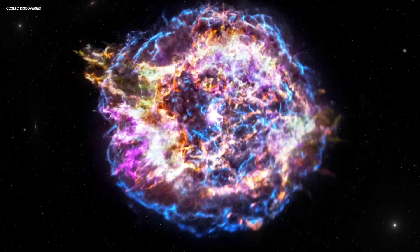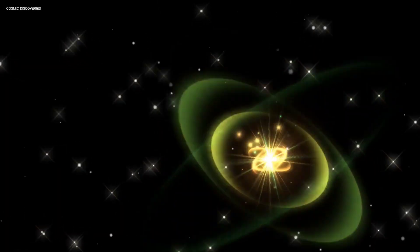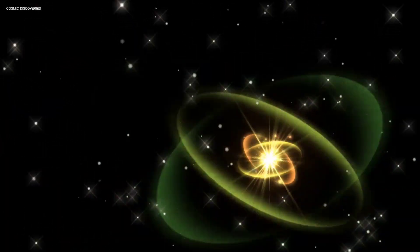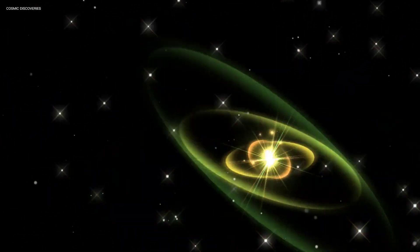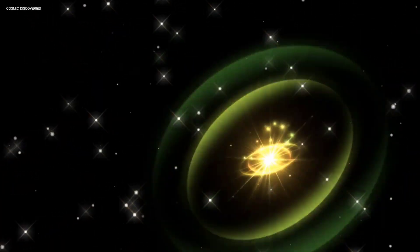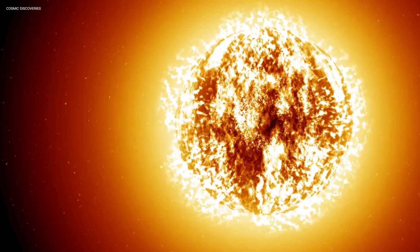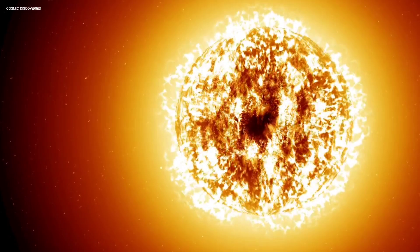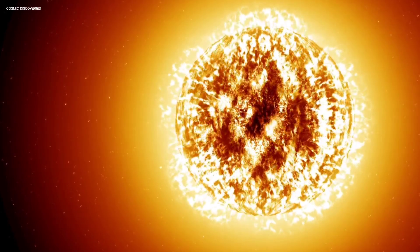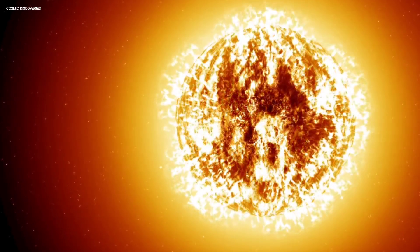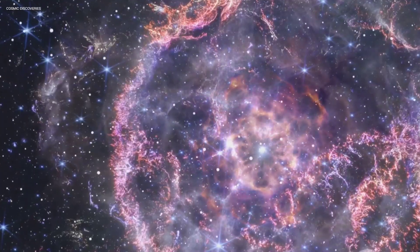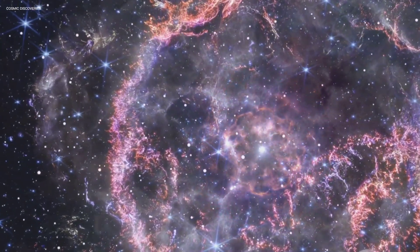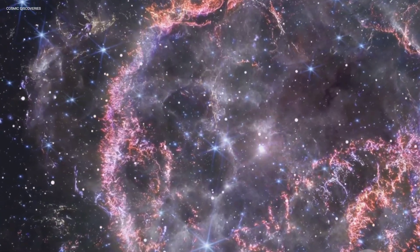This isn't your average star radiating light and heat. It's a magnetar, a special type of neutron star specifically known as SGR 1806-20. Born from the cataclysmic explosive death of a massive star in a supernova event, it sits a staggering 50,000 light-years away from us.